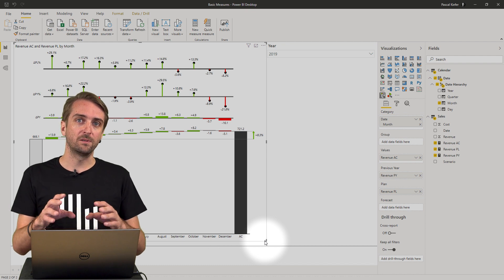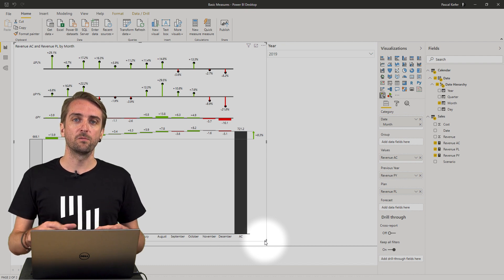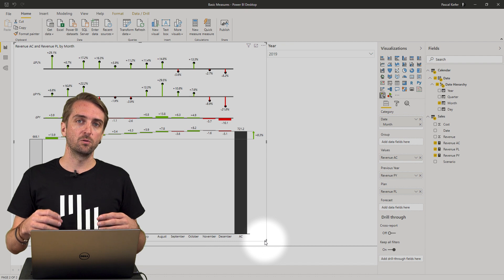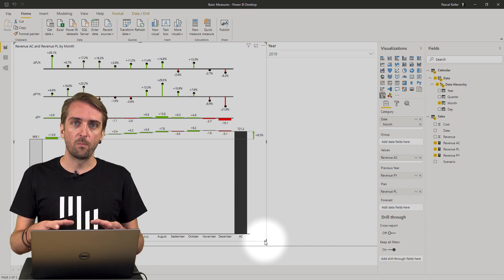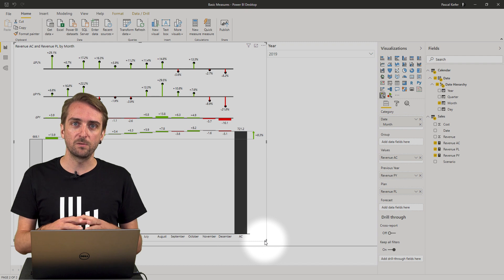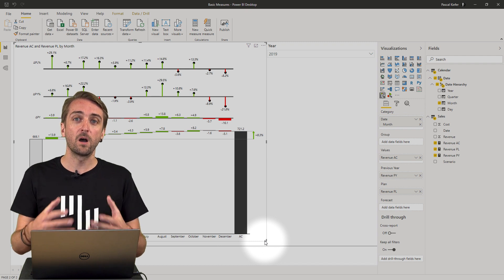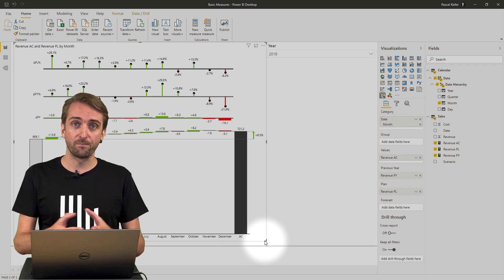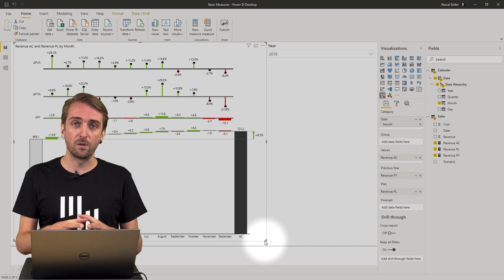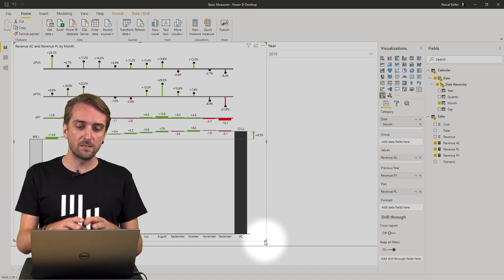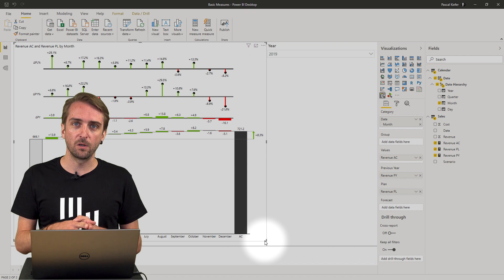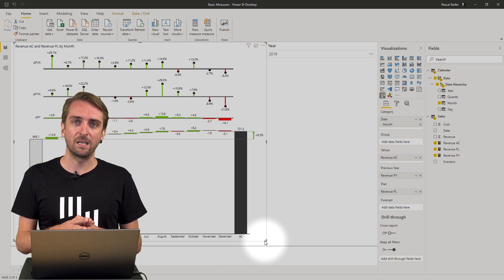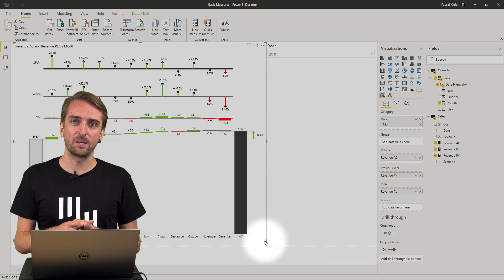Of course with this data set we could do the same for costs and we could do year-to-date measures. But there's more videos in the Zebra BI knowledge base where you can learn about more advanced measures. Please make sure to go and look at them. As always this file can be downloaded from the knowledge base. Make sure to do this and visit us again for more Power BI tips and tricks.